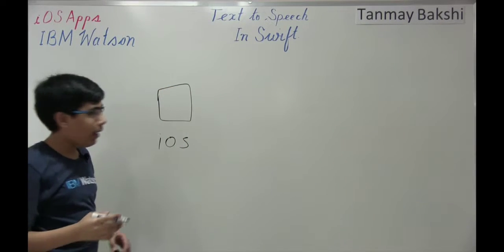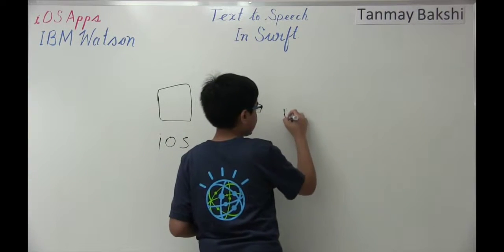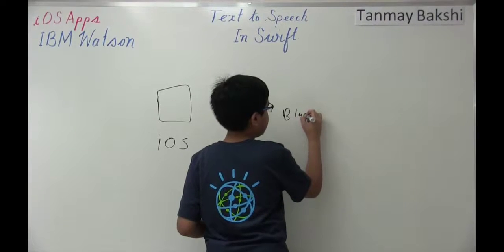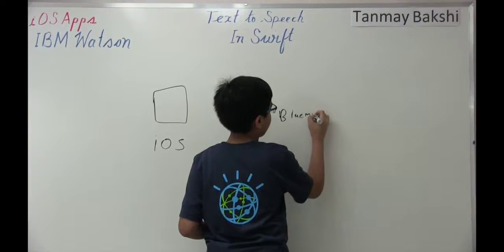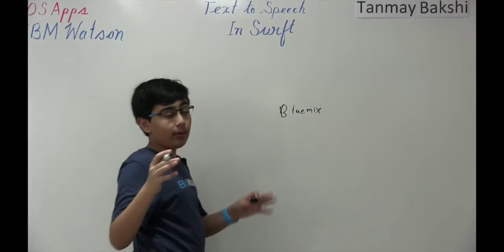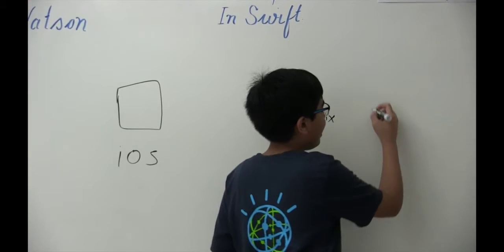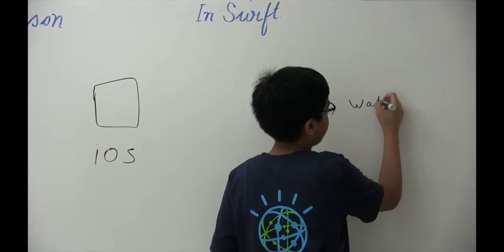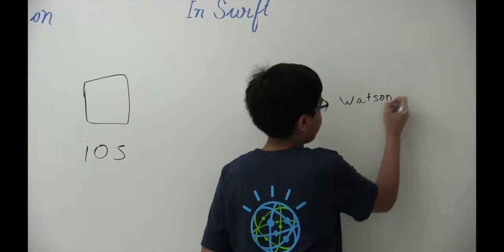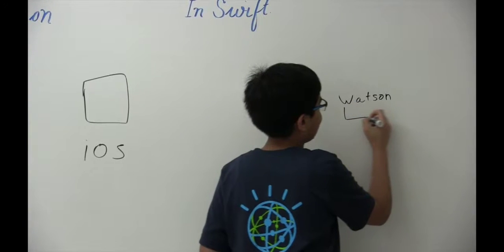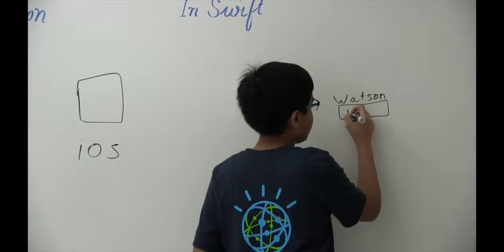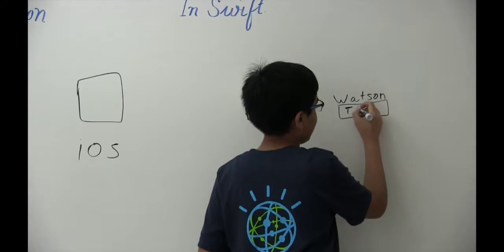Now we're also going to have Bluemix over here, which will provide us with our credentials and stuff that we need to access Watson, the Watson Developer Cloud. But specifically, we're going to be accessing the text-to-speech API.